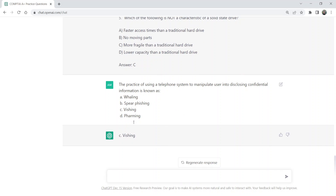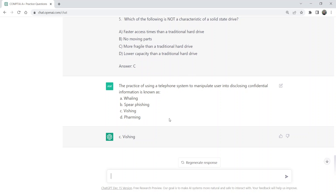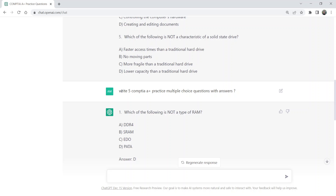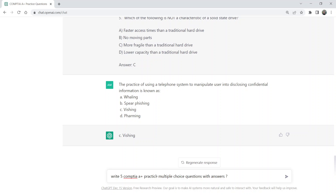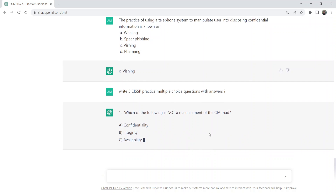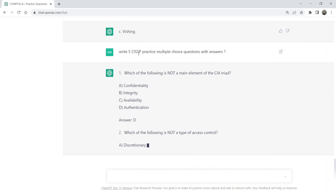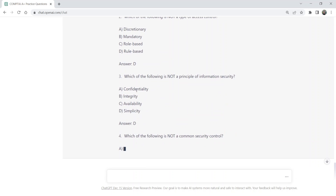ChatGPT has successfully given me the correct option for this question. This is for CompTIA A+, but I can repeat the same scenario for any other certification — for example, the CISSP certification exam. Again, ChatGPT will provide the number of questions I asked for, along with the answers. So this is a wonderful tool to prepare for your certification exam.